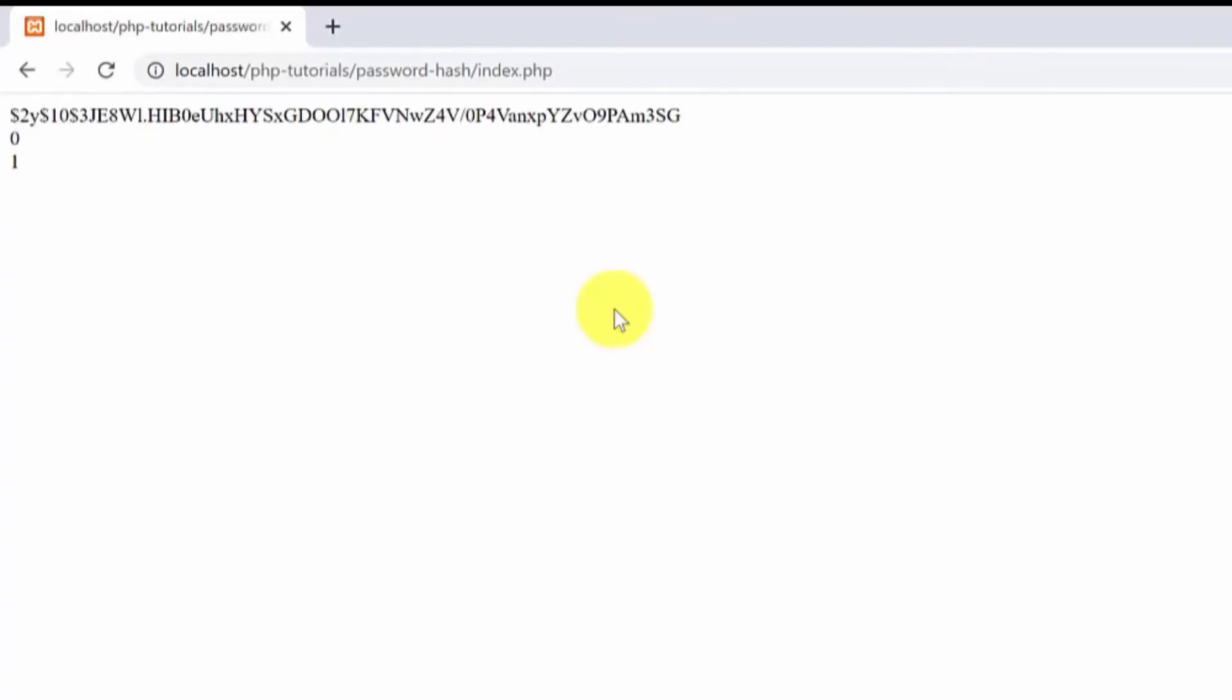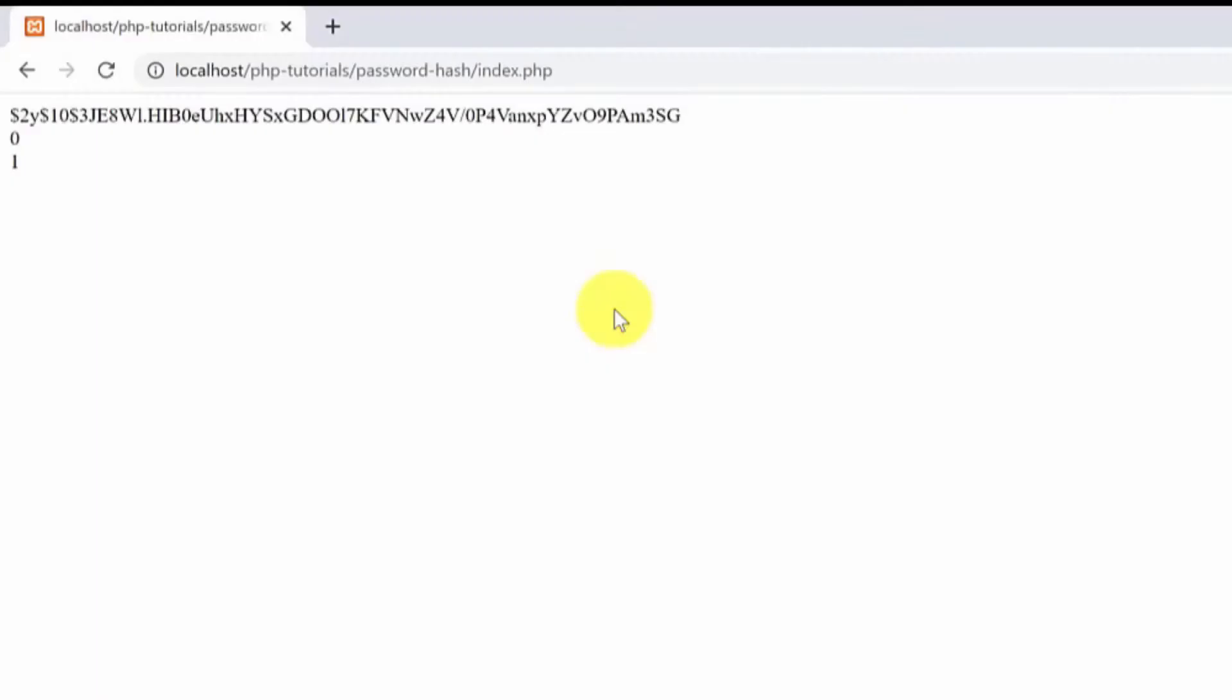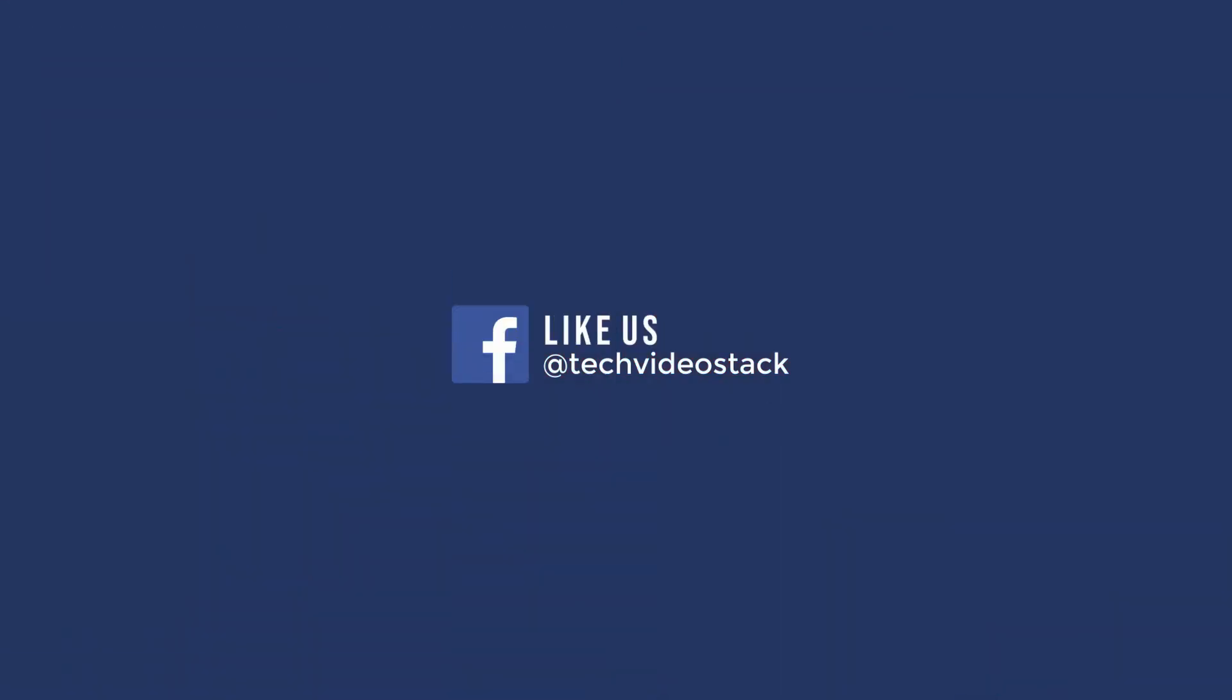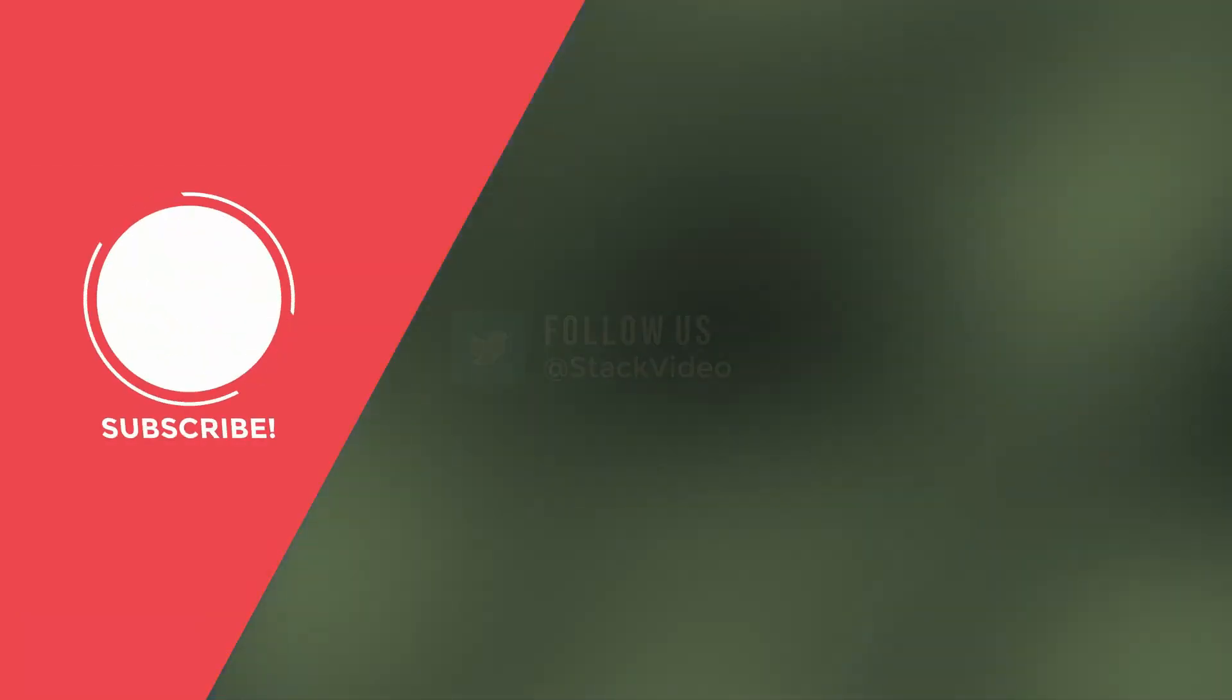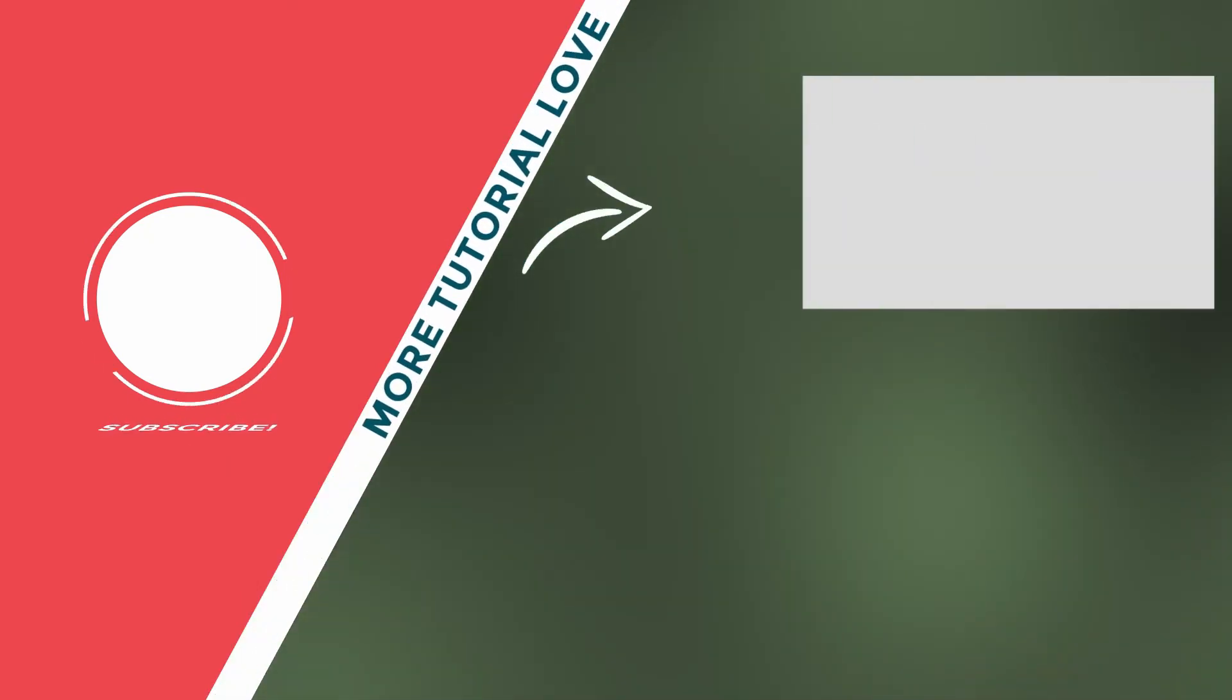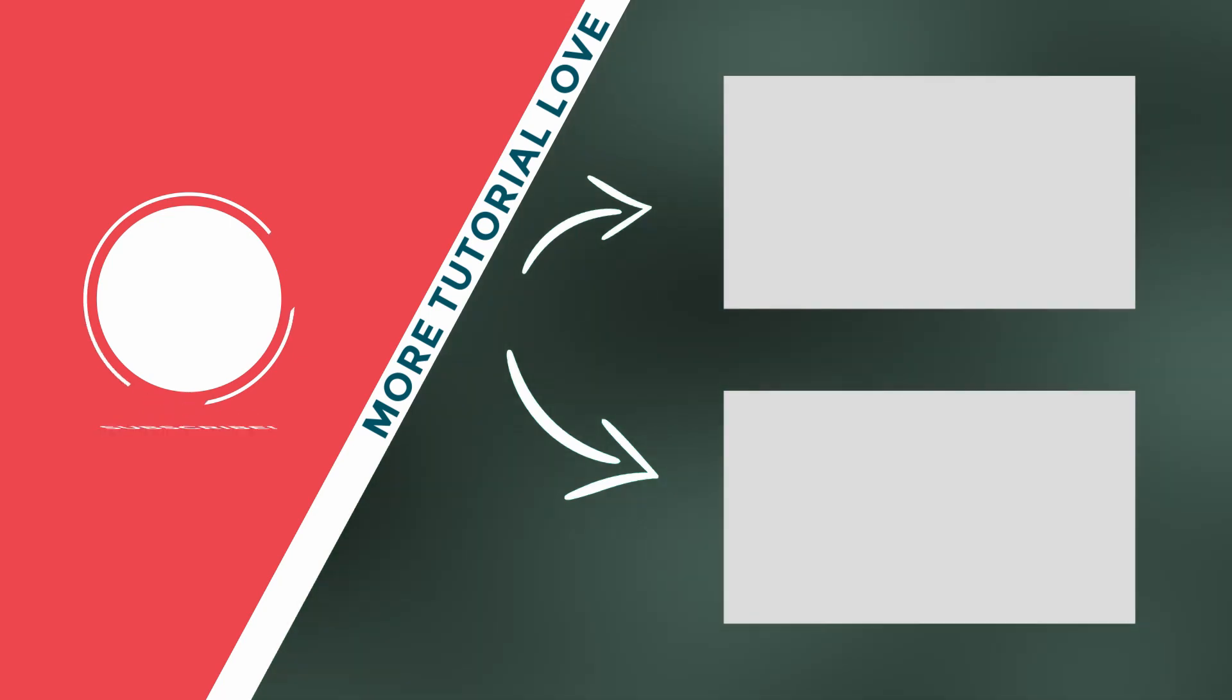If you want to learn more PHP tutorials check the card above, don't forget to subscribe, follow us on Instagram, Facebook and Twitter. If you have any questions just leave them in the questions section below and see you guys in the next video. Thank you for watching this video and bye!